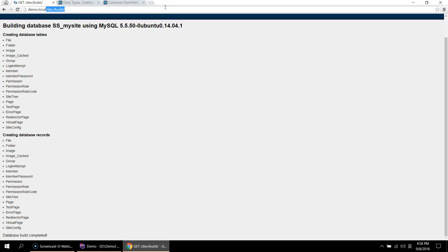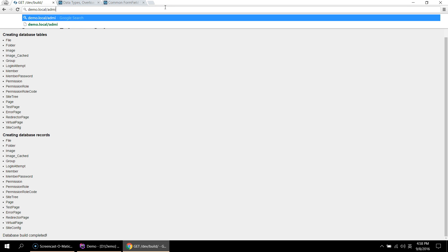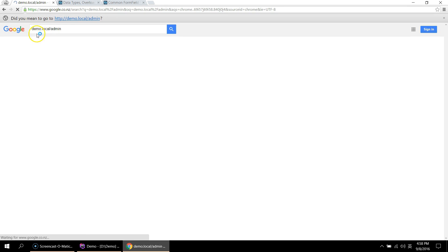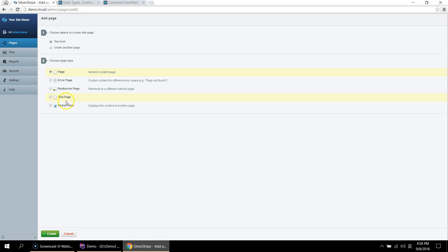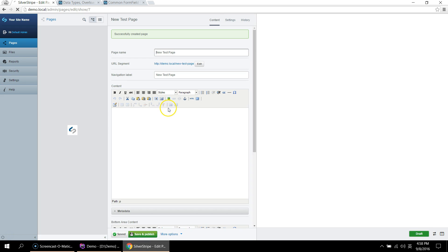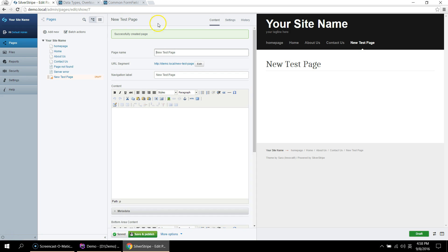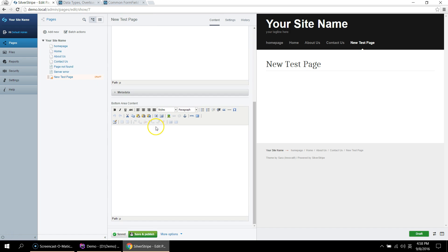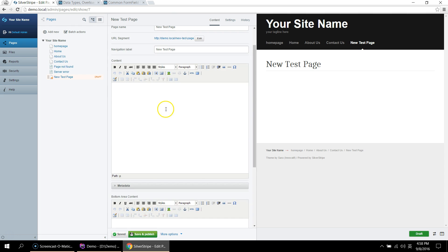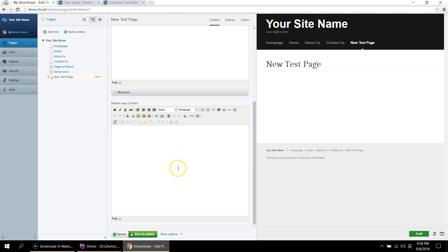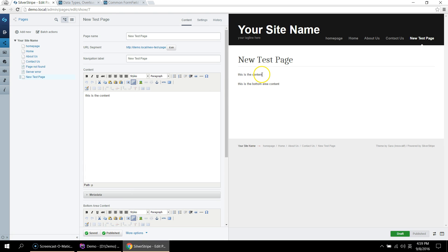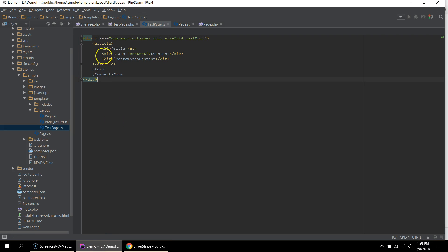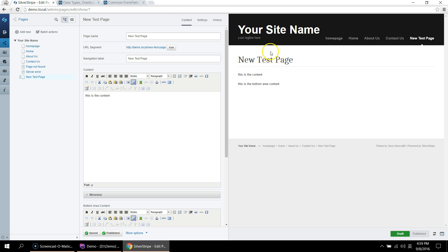And to create the page, we go to admin. And click on add new. And you can see our page here, test page. So if we create that page, you can see that it's got the bottom area content, which we added. So if this is the content, and this is the bottom area content, we can see that it gets displayed like expected from the template.